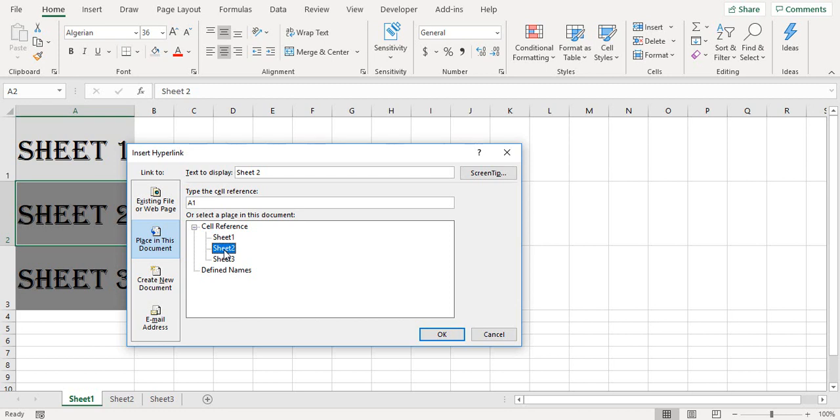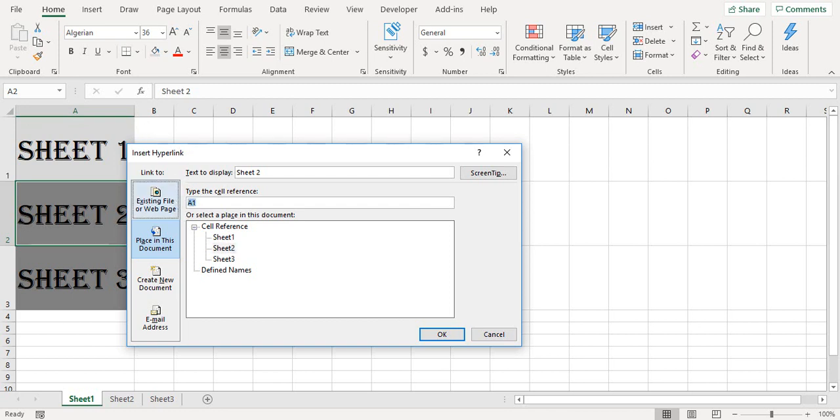Because once you click on sheet 2 you want it to go to sheet 2. And this is the cell reference, which cell will be highlighted once you click on sheet 2. By default it is A1, but we want B1 to be highlighted, so we'll change this to B1 and click OK.